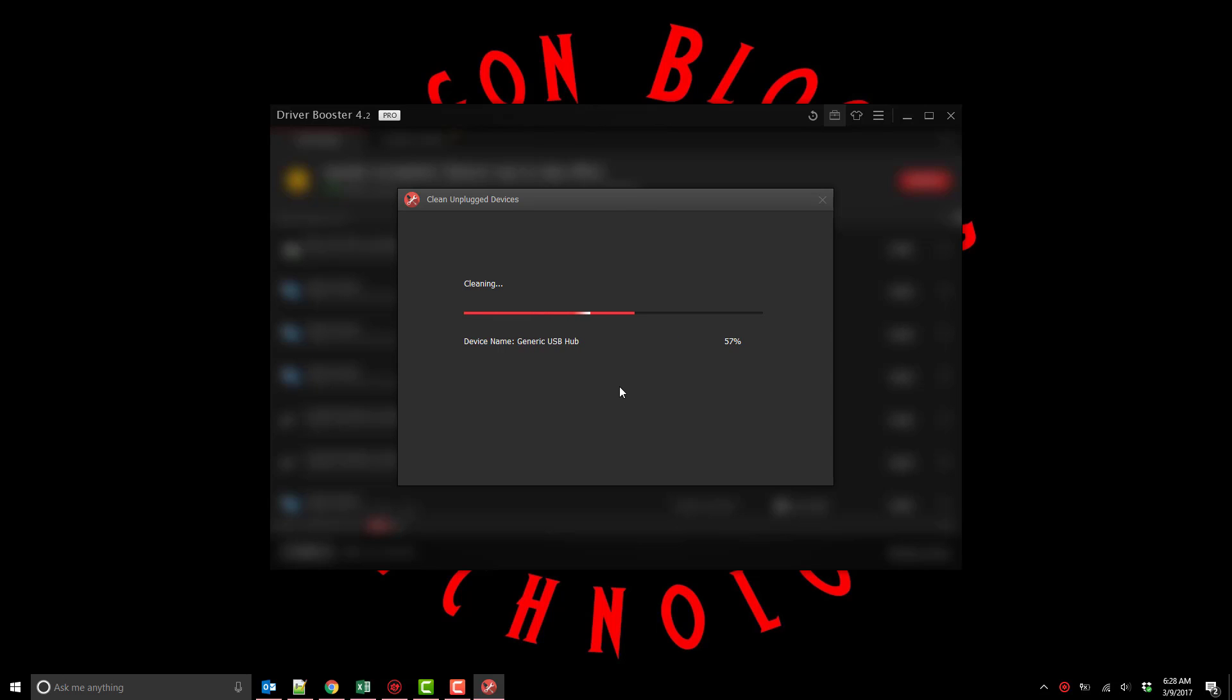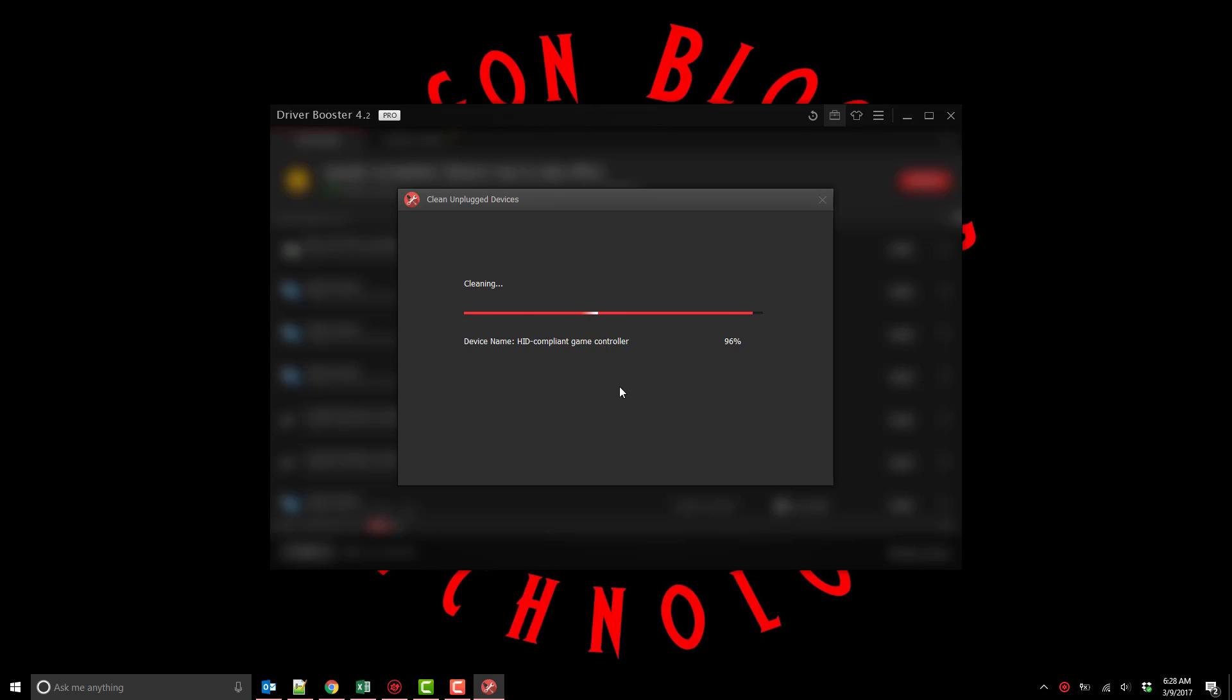As you can see it's running through here all the various USB devices. I've plugged in so many USB devices on my system compared to most people being the fact that I review USB devices. I have dozens and dozens of various USB devices with drivers just left over. So 119 unplugged devices cleaned. That's how many just random USB devices I've probably not used over the years after the review.